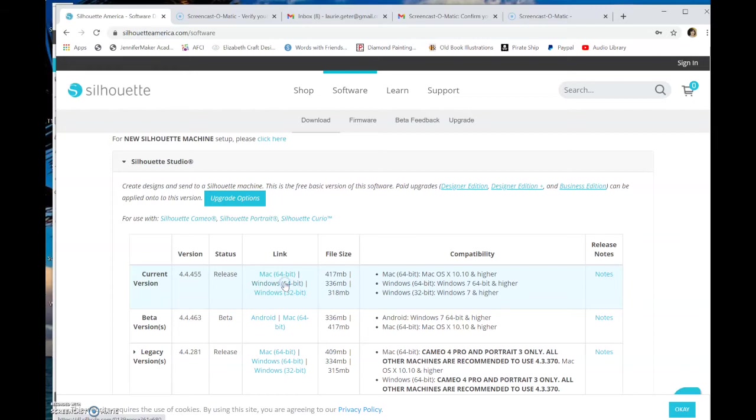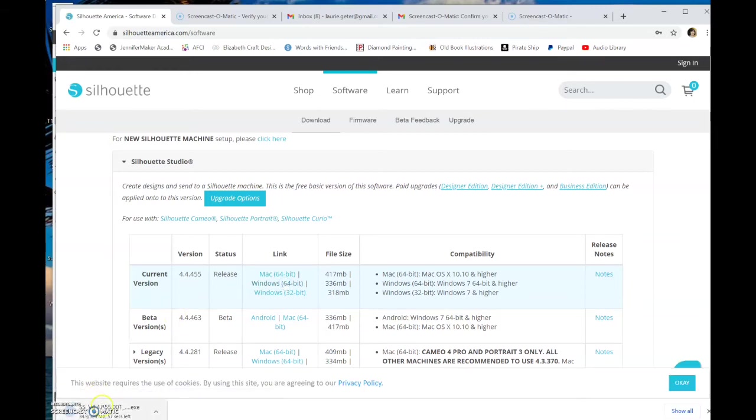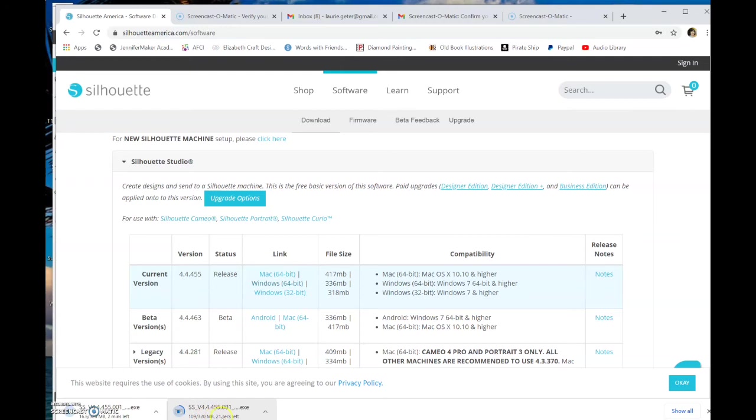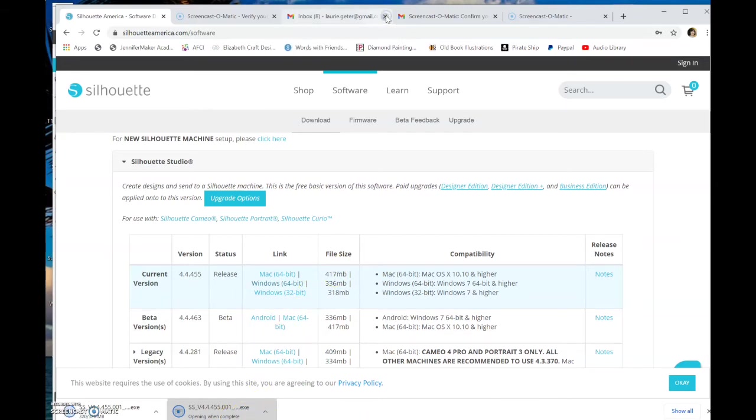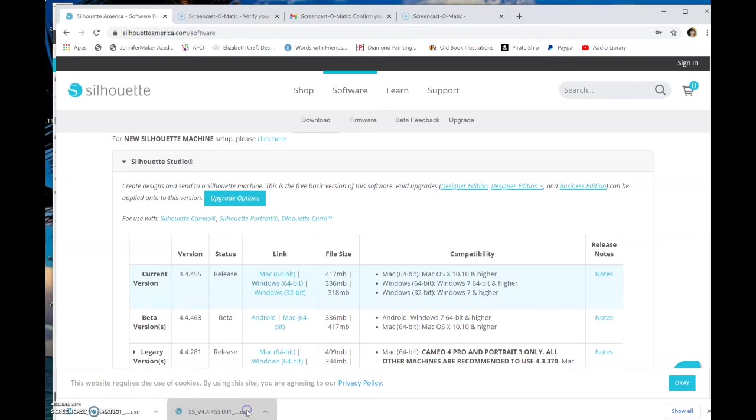there we go. And down here you see, I accidentally clicked it twice. So you see that it's working on it right now. We've got how many seconds left. I only need one of these. I didn't mean to click it twice. There. Once it doesn't have any seconds left, I click it. Opening when complete. Opening. Oh, it's starting. Here we go.